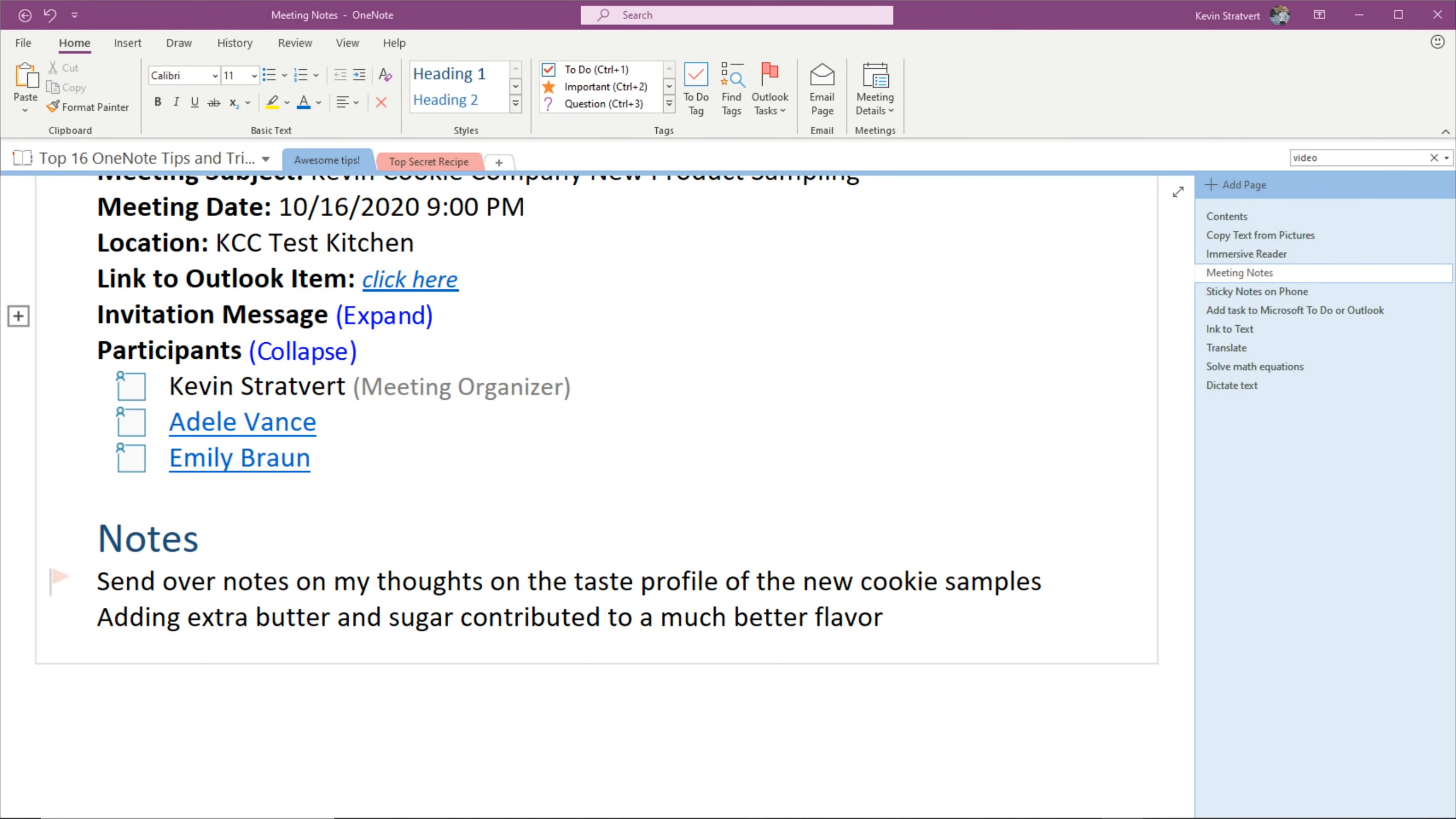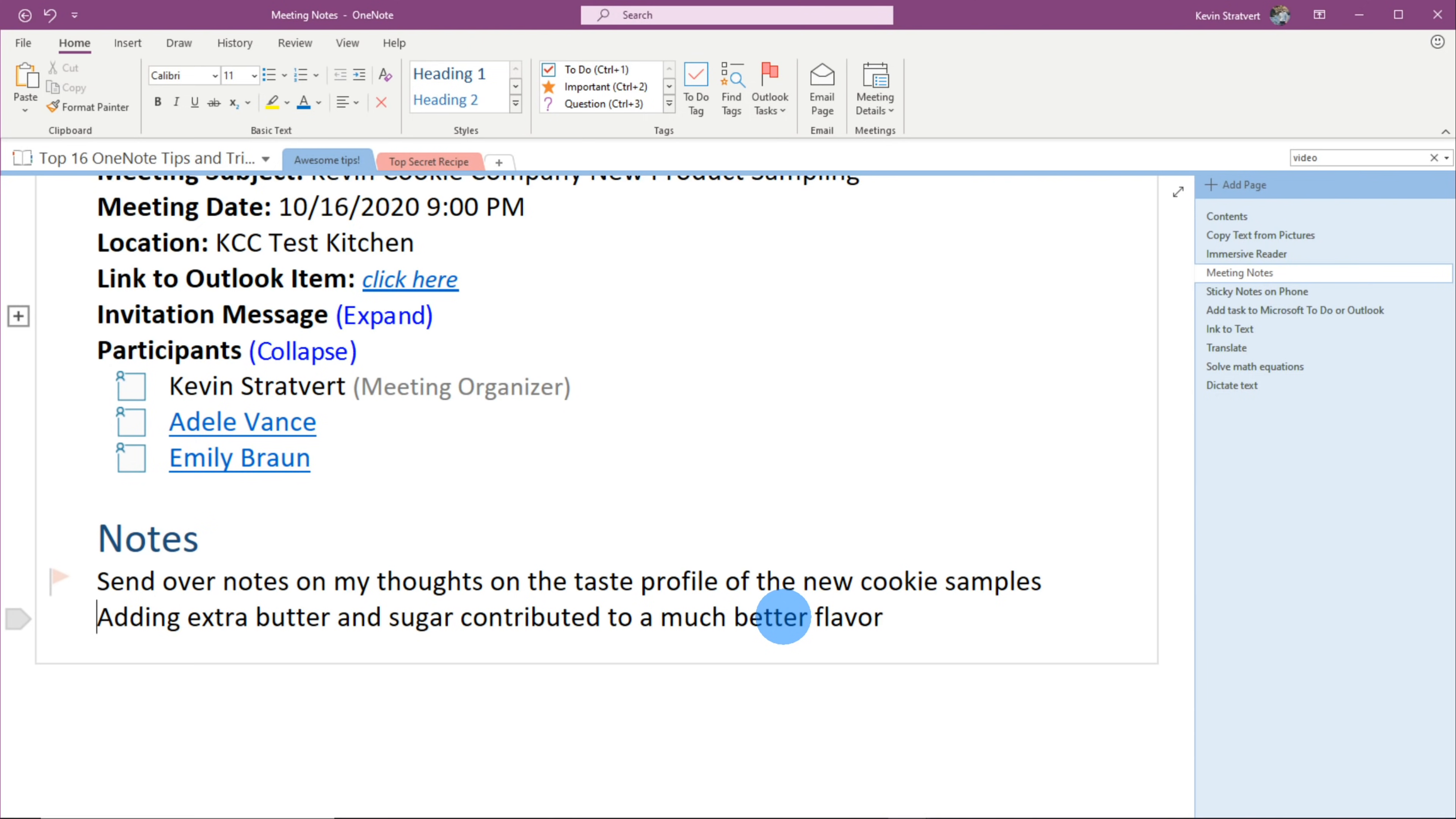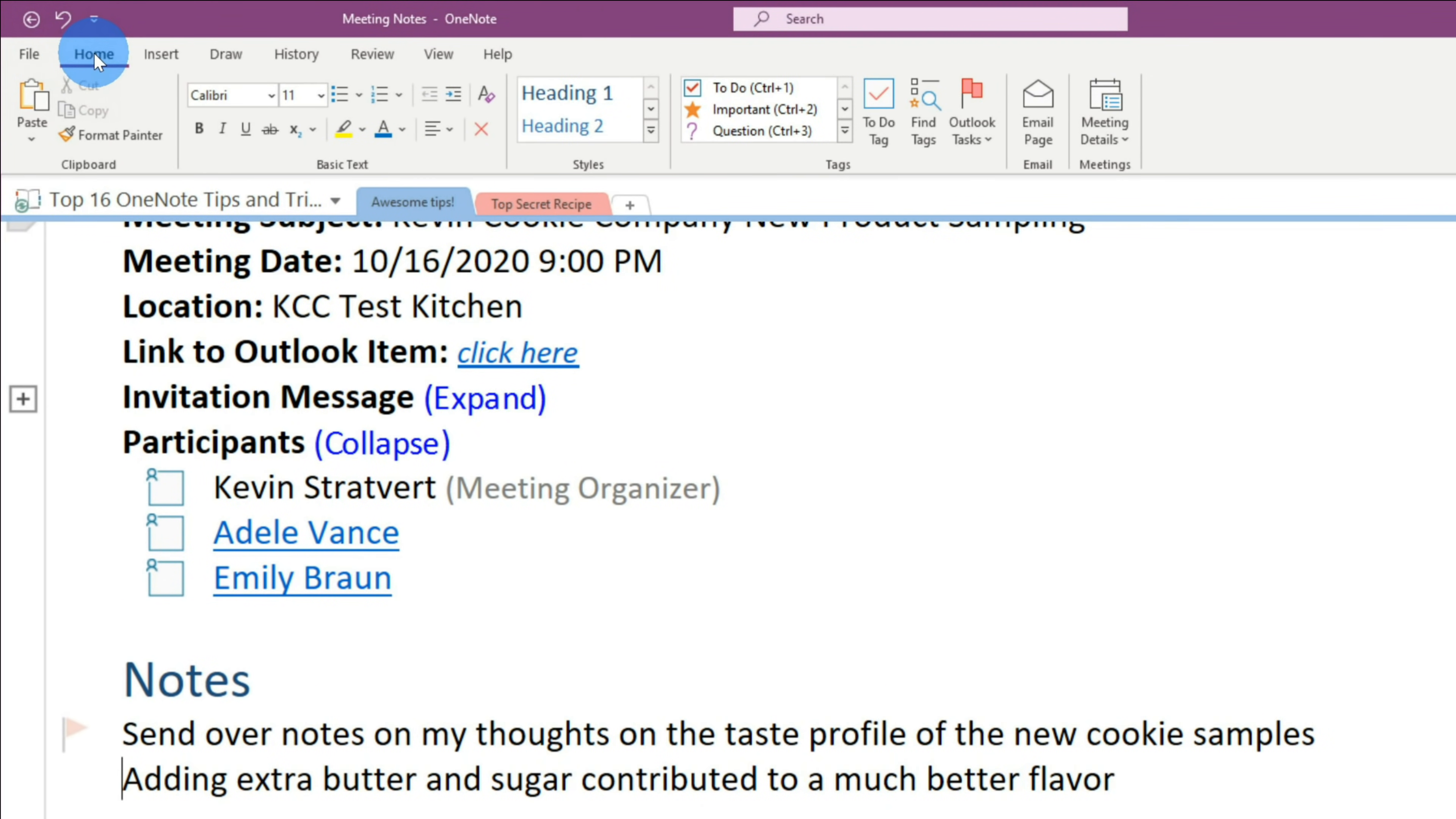Tip number six. I wanna show you how you could tag items in your OneNote to help you get back to them more easily in the future, and this is something that's available in all versions of OneNote. Down here, I had an insight from this meeting, and I found that adding extra butter and sugar contribute to a much better flavor. I wanna make sure I remember this, and I could come back to it in the future, and I think a tag can help me with this.